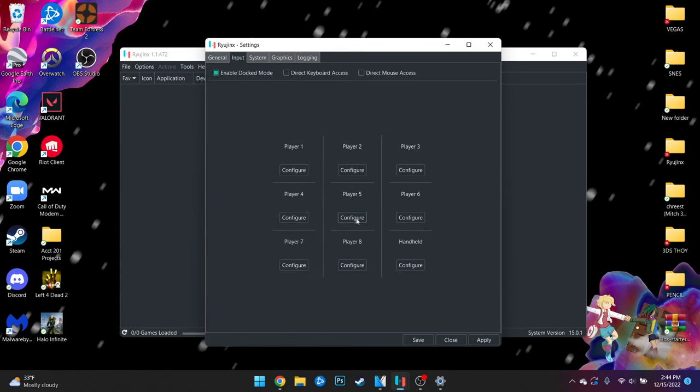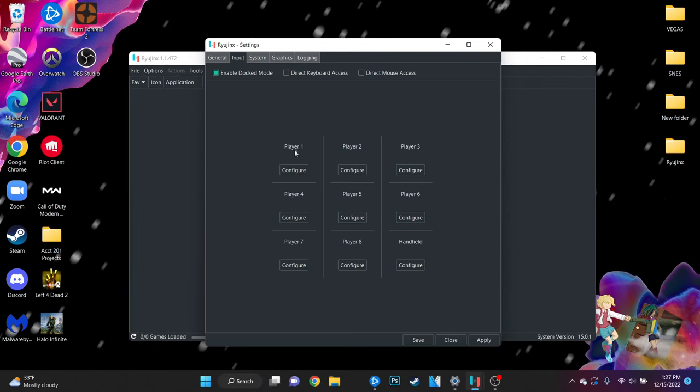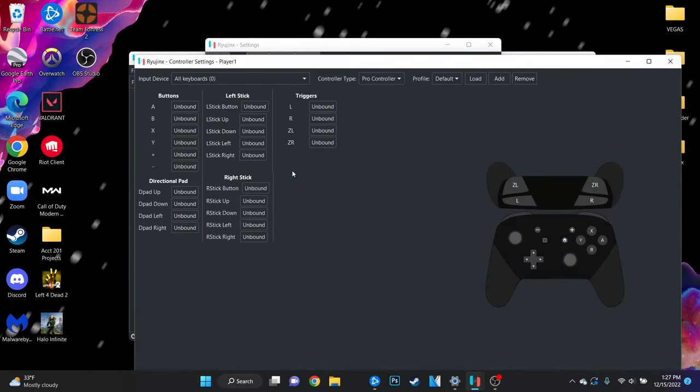As you can see you can add up to eight controllers to Ryujinx for certain games which I think is pretty cool. If you're just playing single player however click on the configure button for player one.